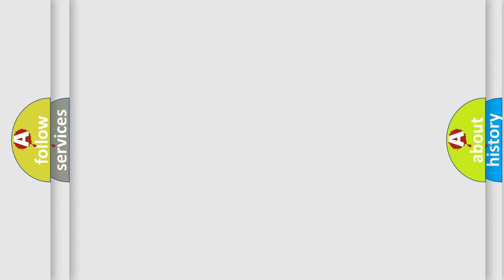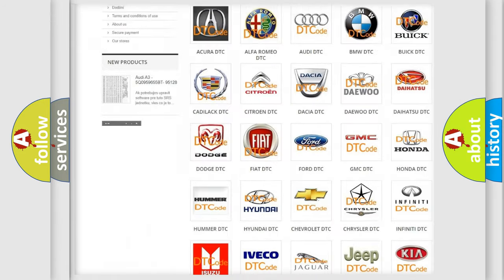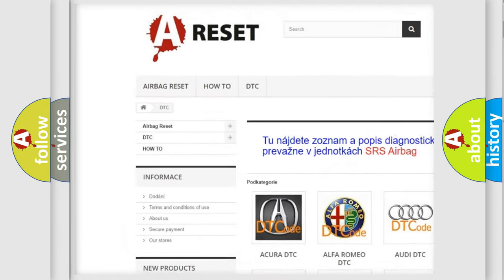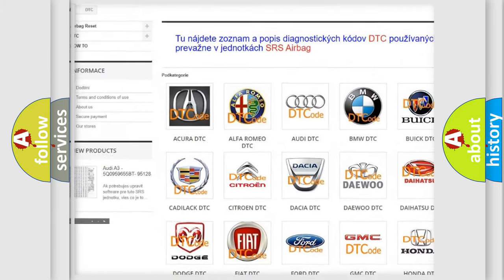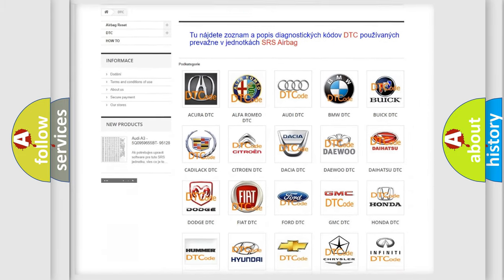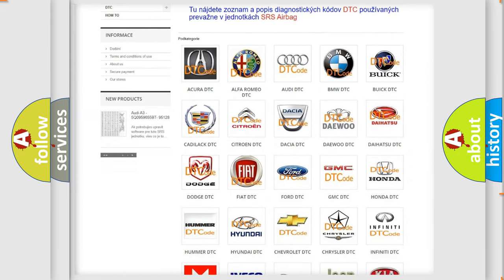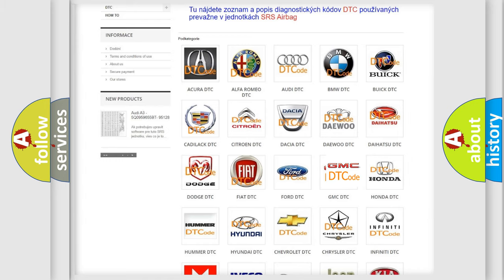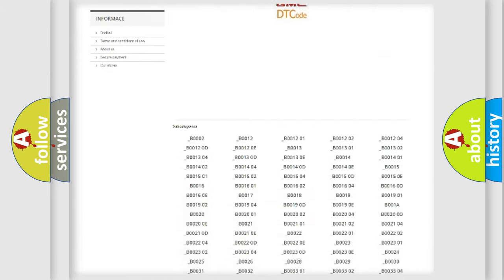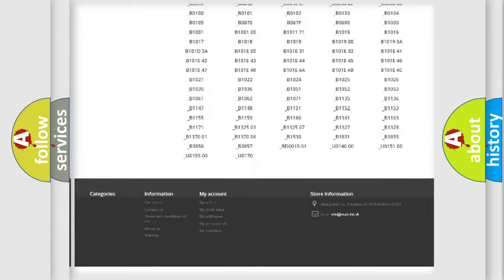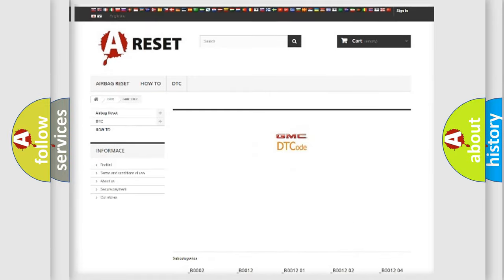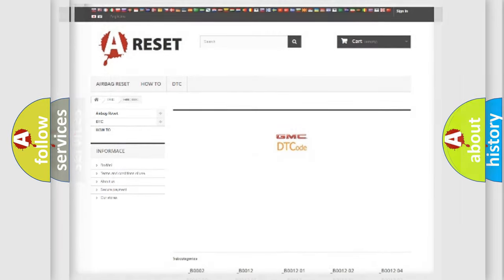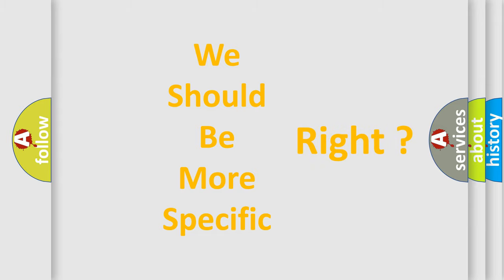Our website airbagreset.sk produces useful videos for you. You do not have to go through the OBD2 protocol anymore to know how to troubleshoot any car breakdown. You will find all the diagnostic codes that can be diagnosed in GMC vehicles, and also many other useful things. The following demonstration will help you look into the world of software for car control units.